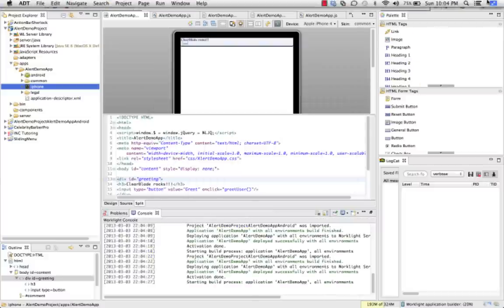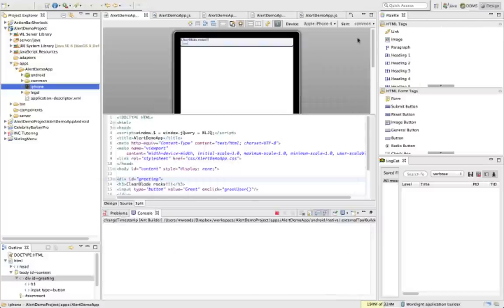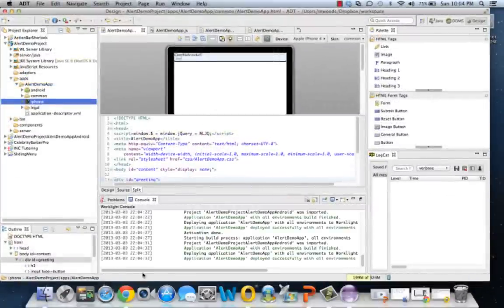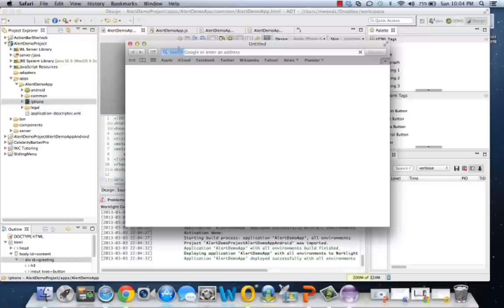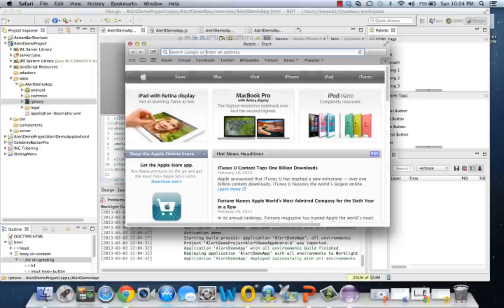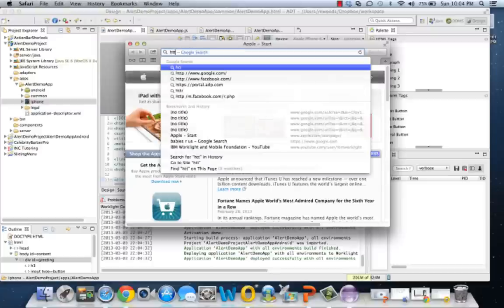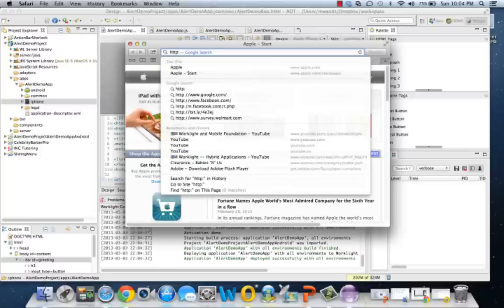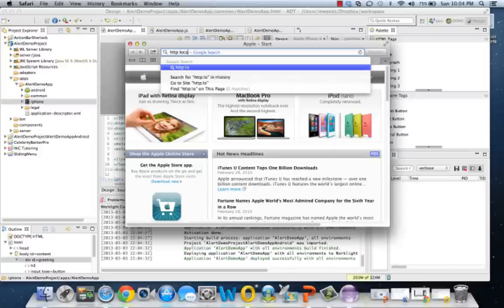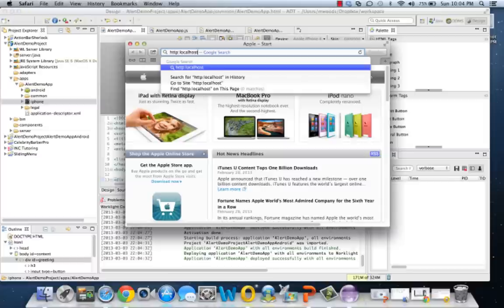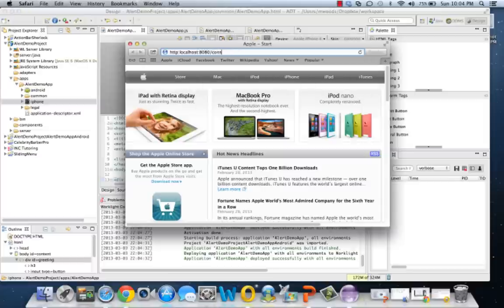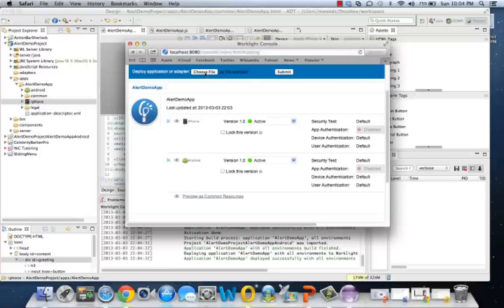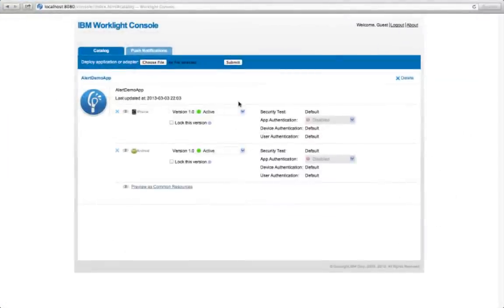Okay, so let's go and look at our console. So we can just go http://localhost:8080/console. So there we go, we see that we got our Alert Demo App for iPhone and Android, and we also have a common resource. So this is just a common website. ClearBlade Rocks, that's all we see. No styling applied to it.